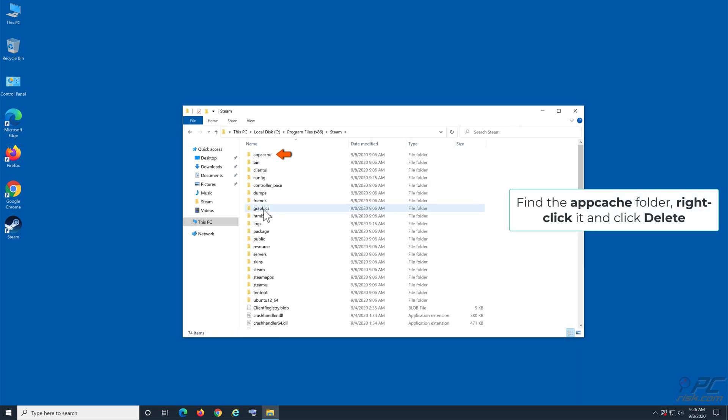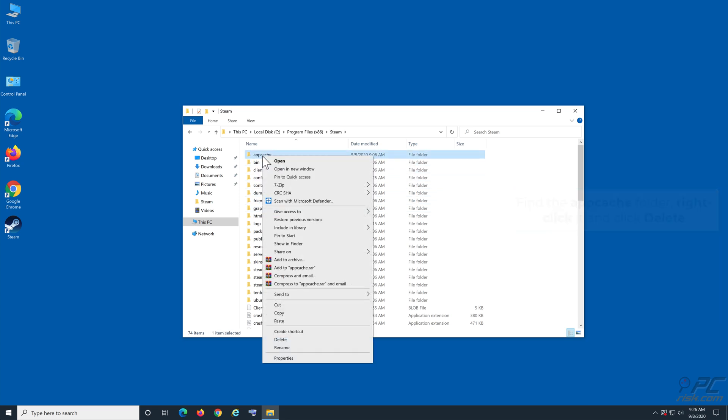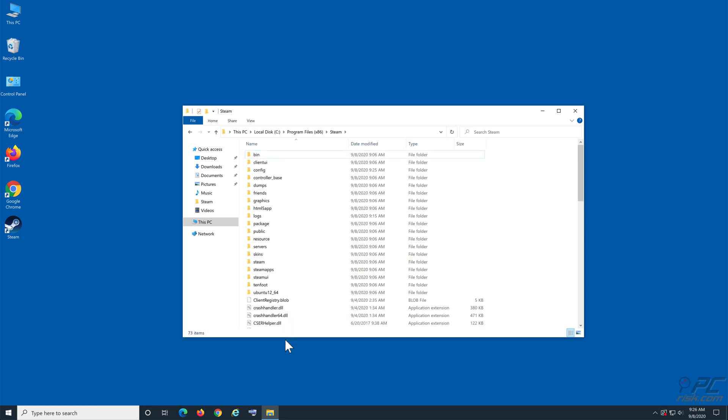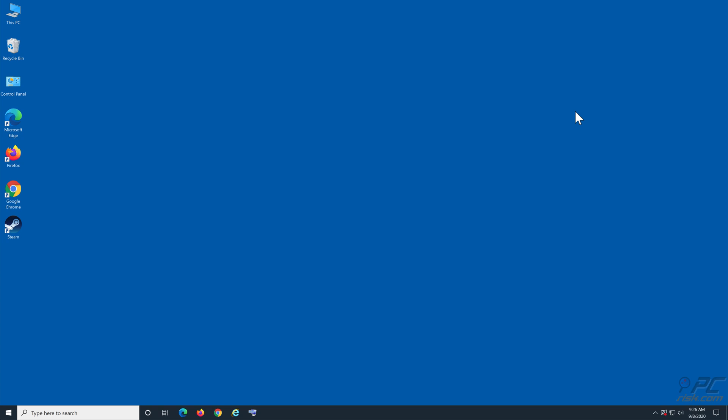Find the AppCache folder, right-click it, and click Delete. Close File Explorer and launch Steam.